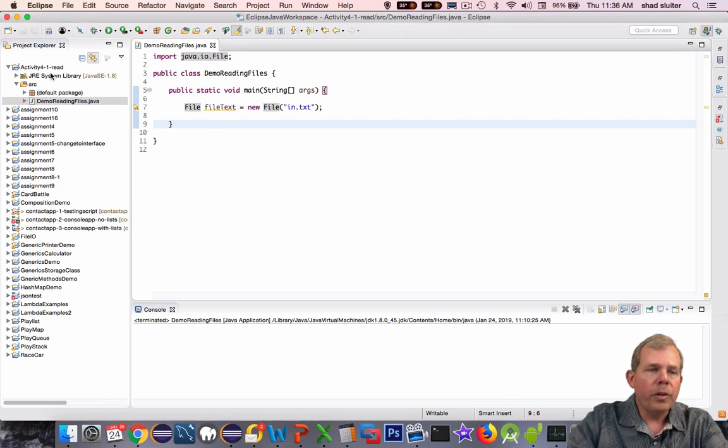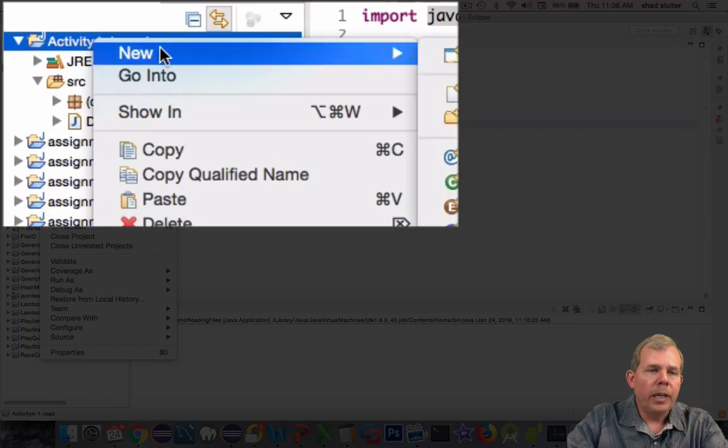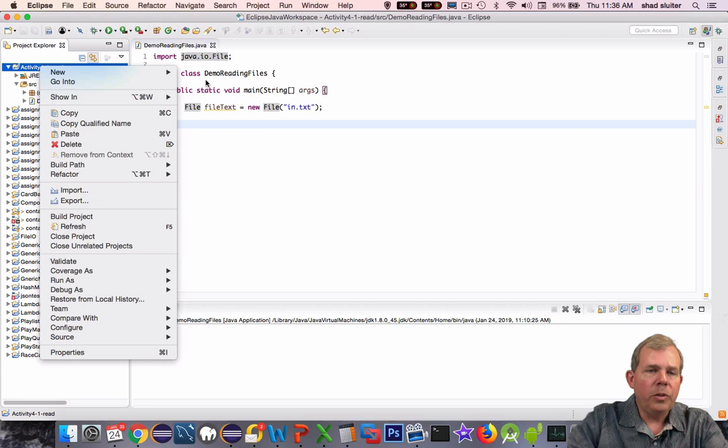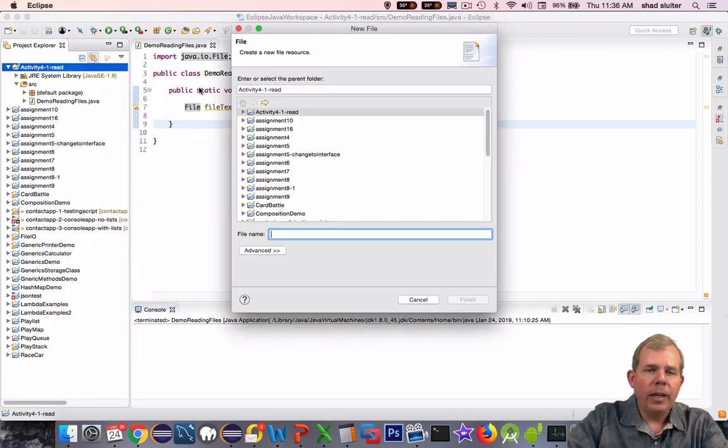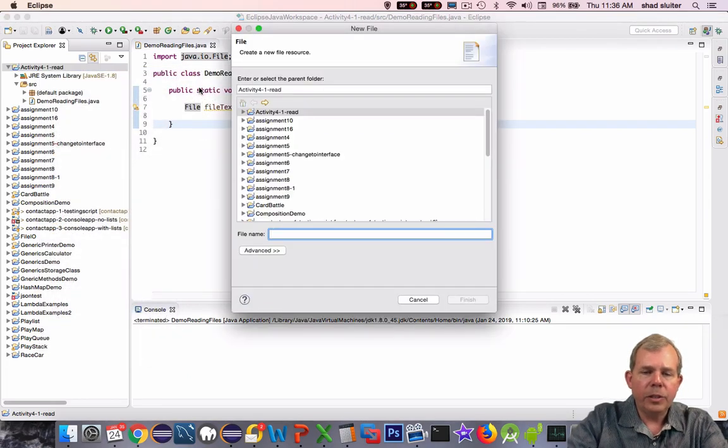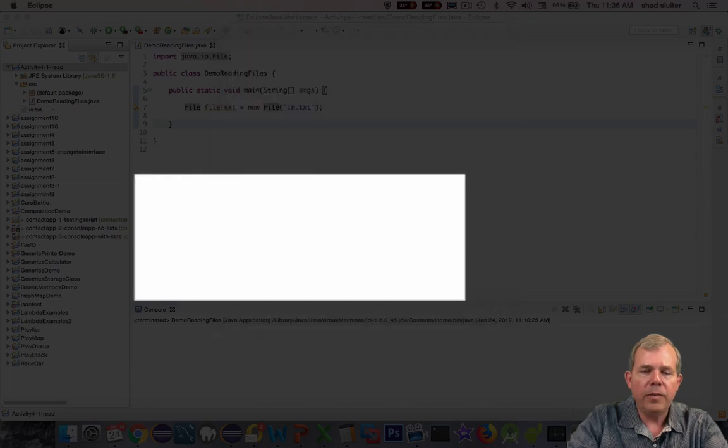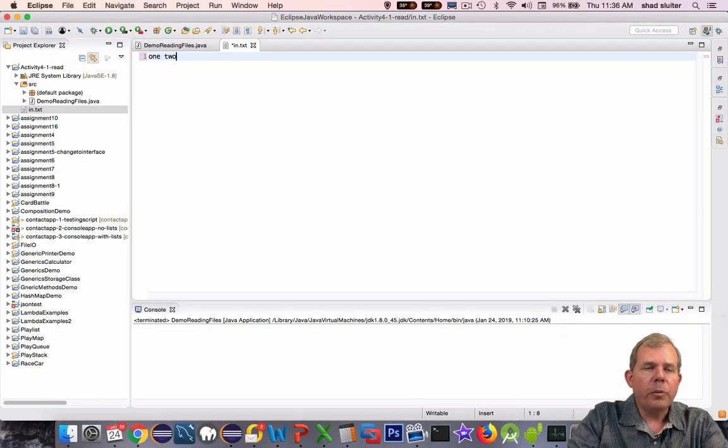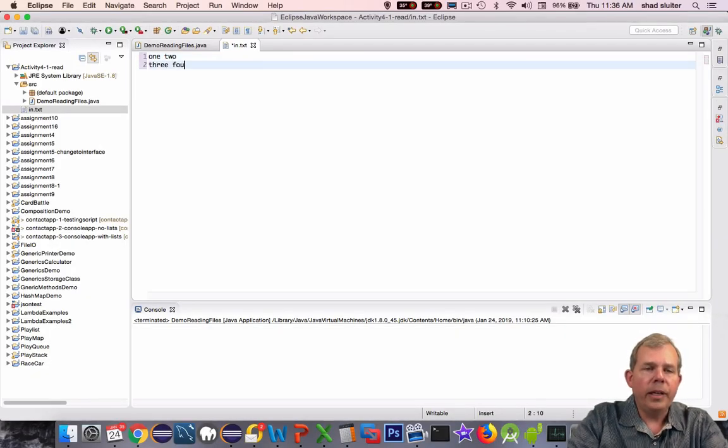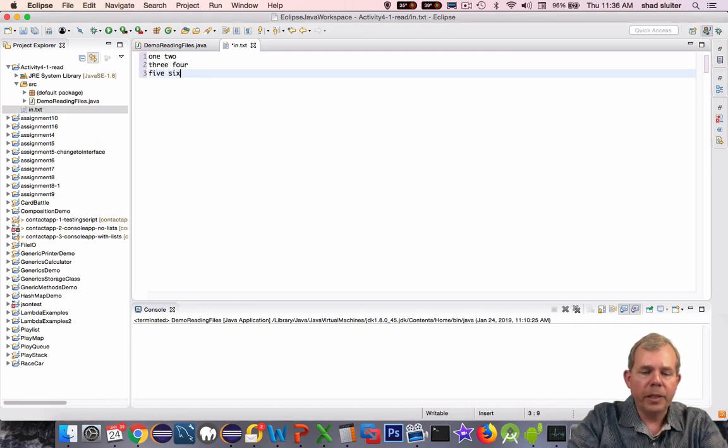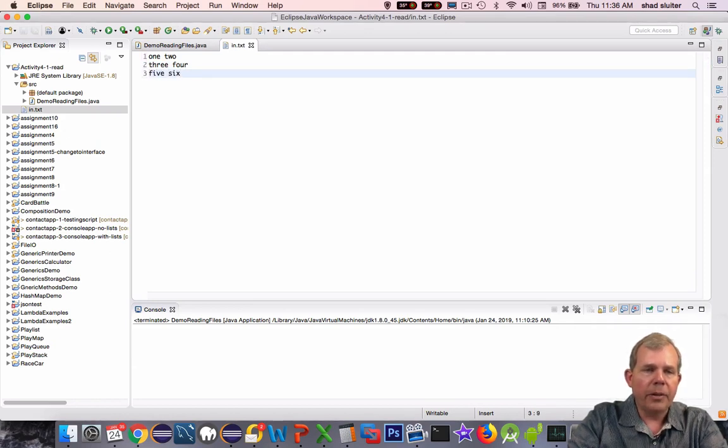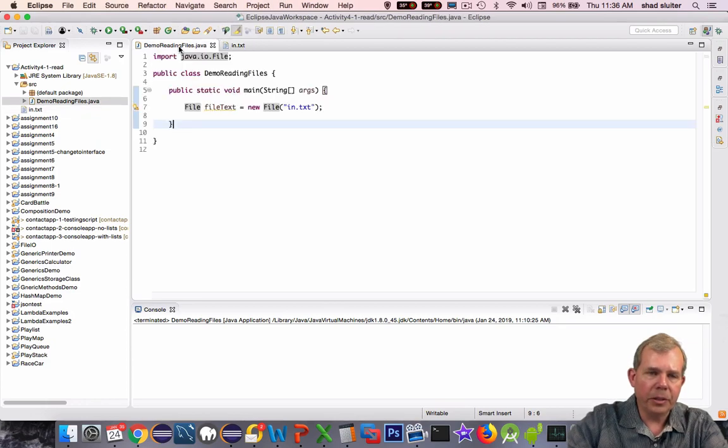It doesn't exist yet, so in.txt needs to be created. I'm going over to my folder here, the project folder, and I'm choosing a new file. I'm just going to name it in.txt. I'm going to put in two words per line. A word is separated by a space. And save the results.